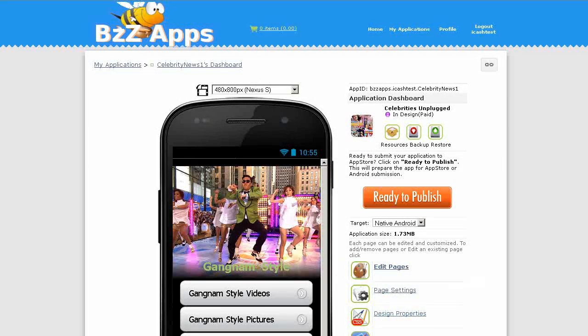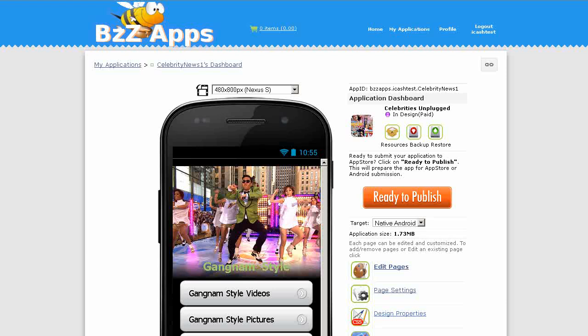Hello, in this video we're going to monetize our Celebrity News app with banner ads from AdMob. AdMob is a mobile ad network owned by Google. We can decide on which pages these ads will appear, and we can also decide the placement, whether it will be on the top or the bottom of the page.